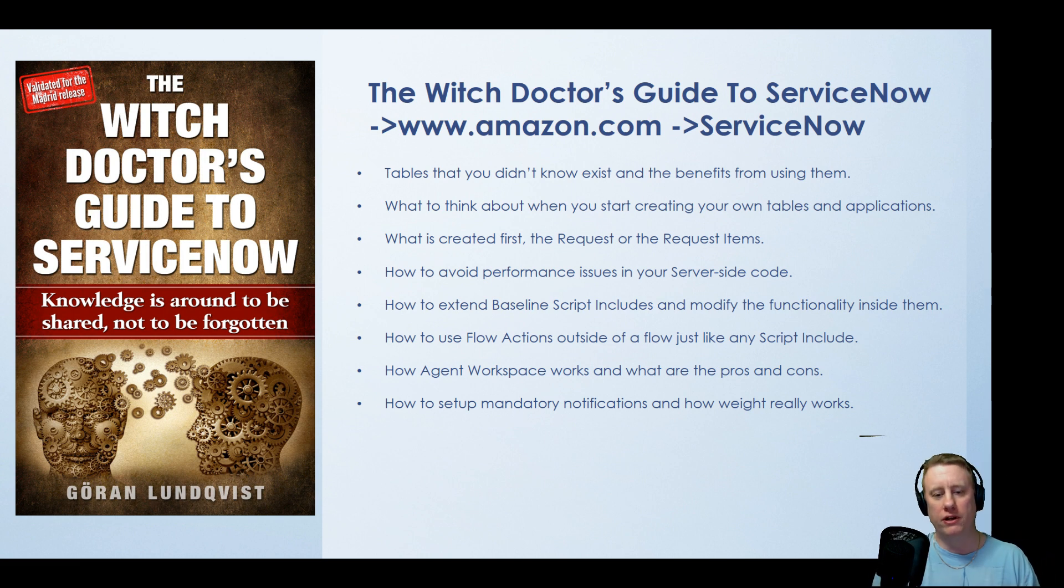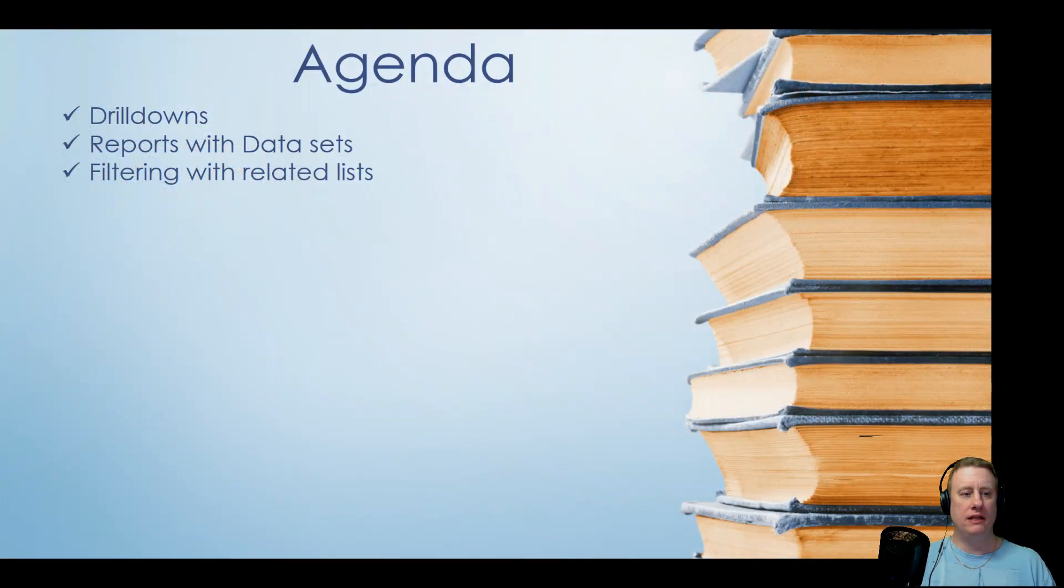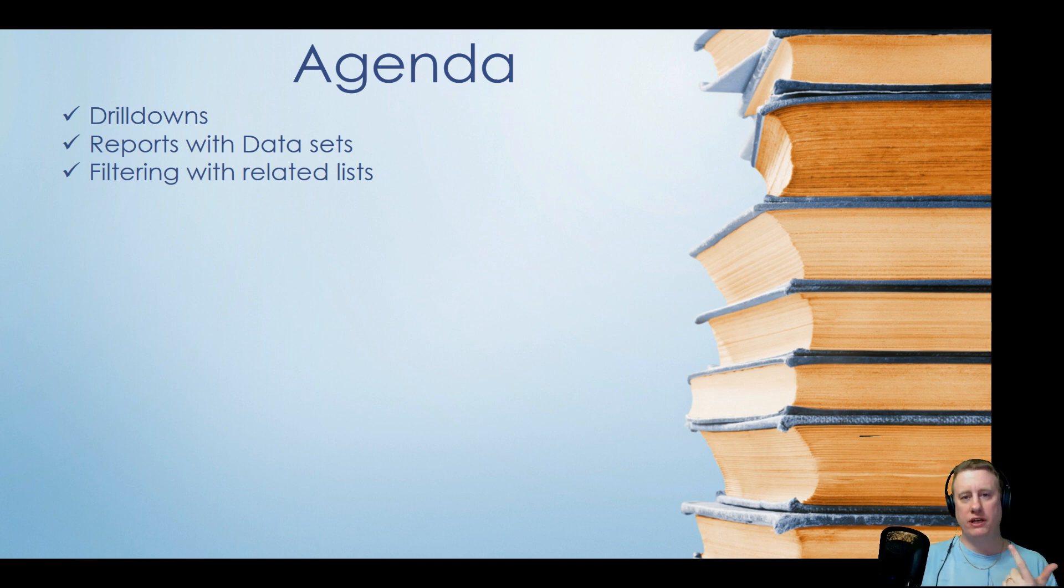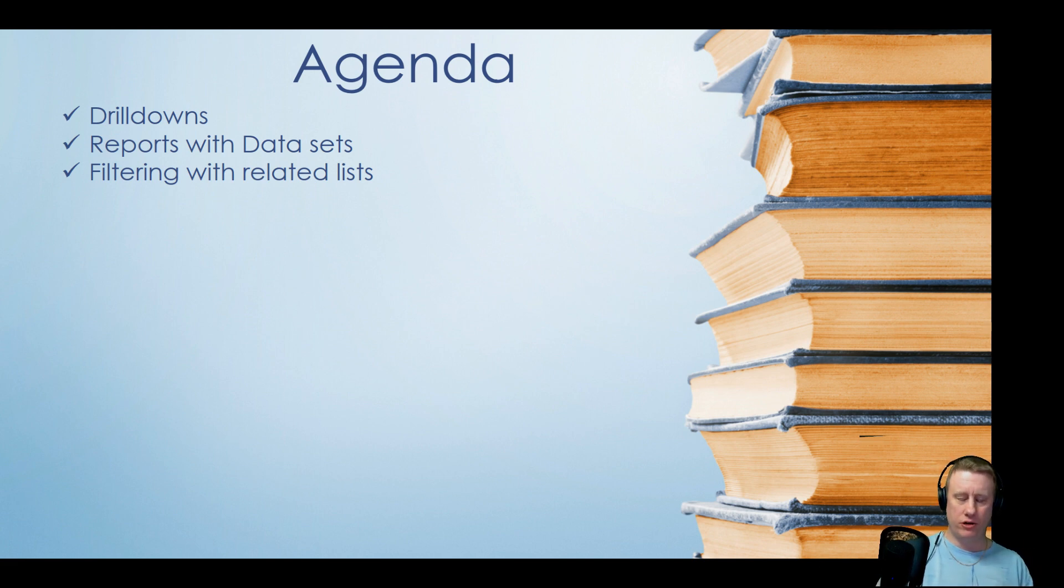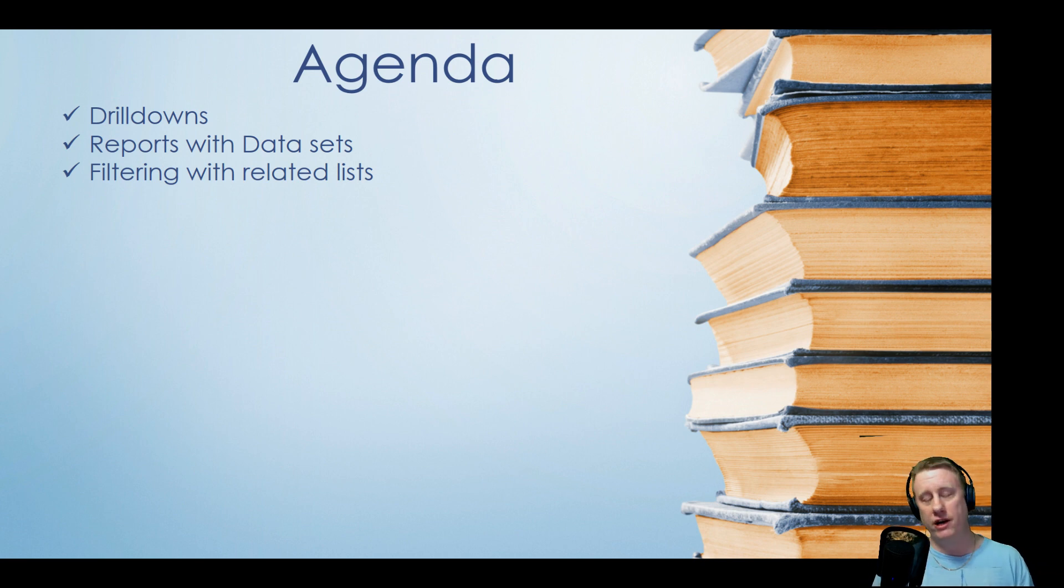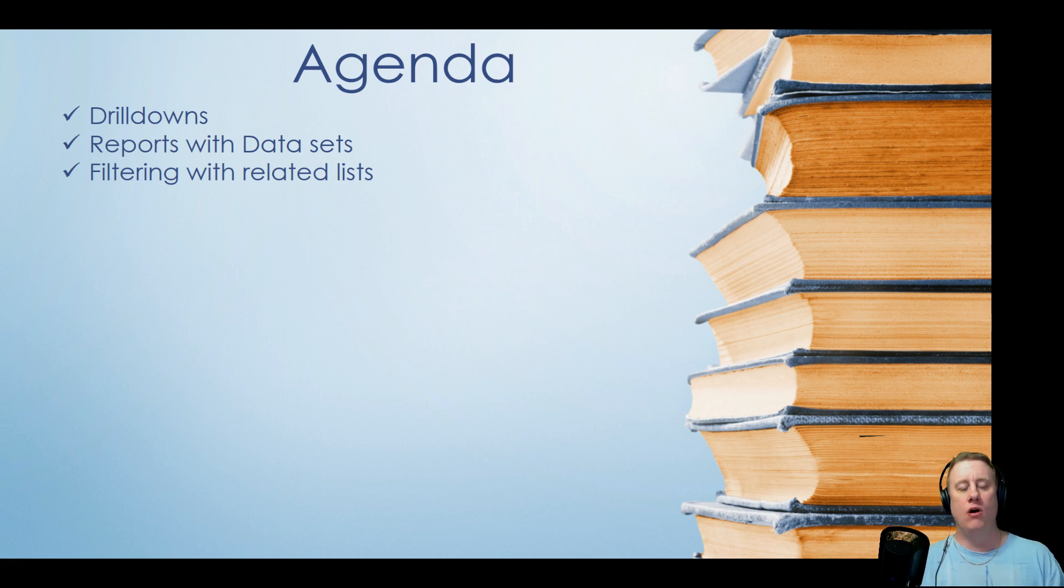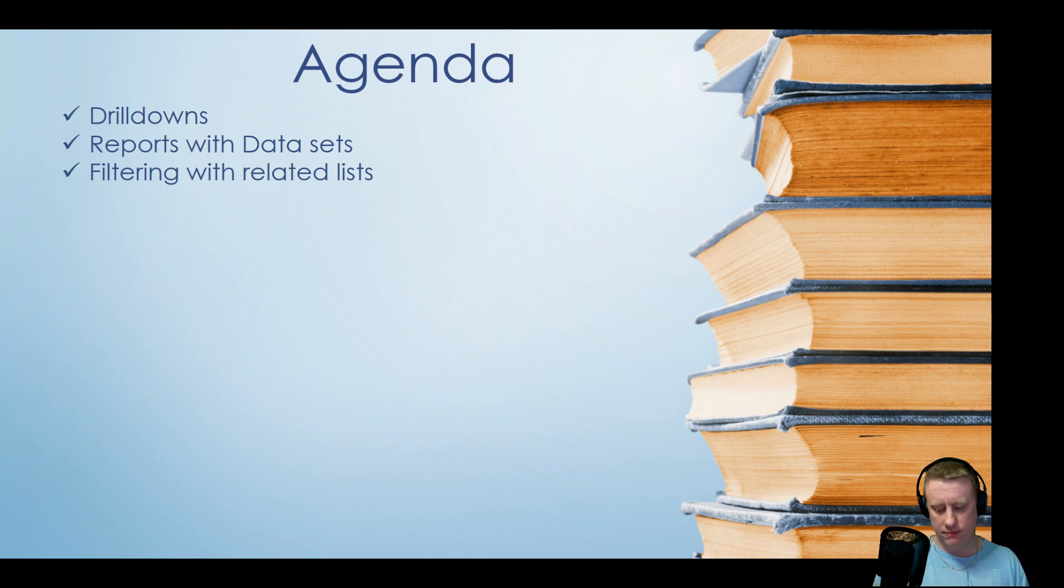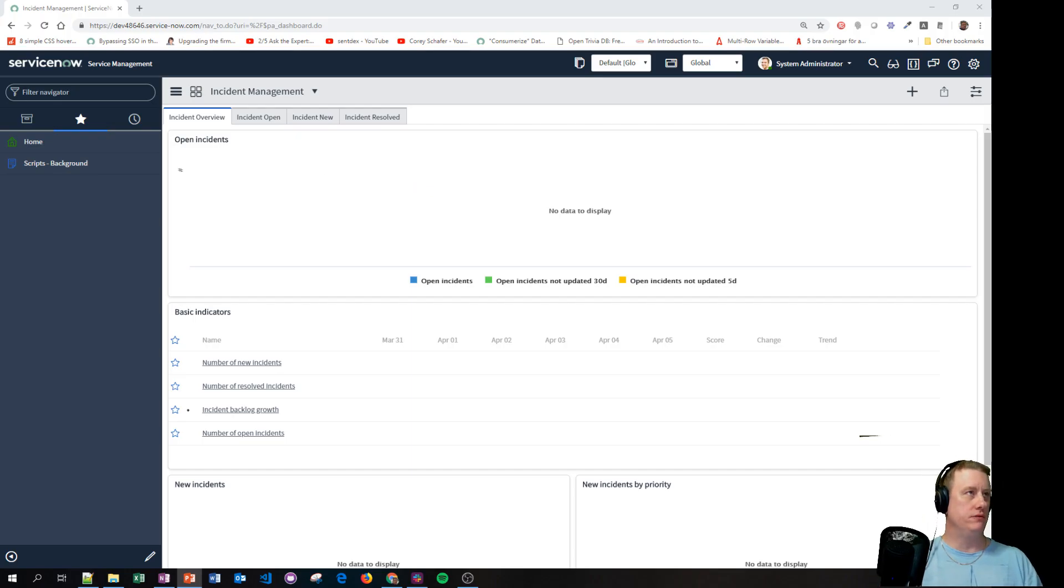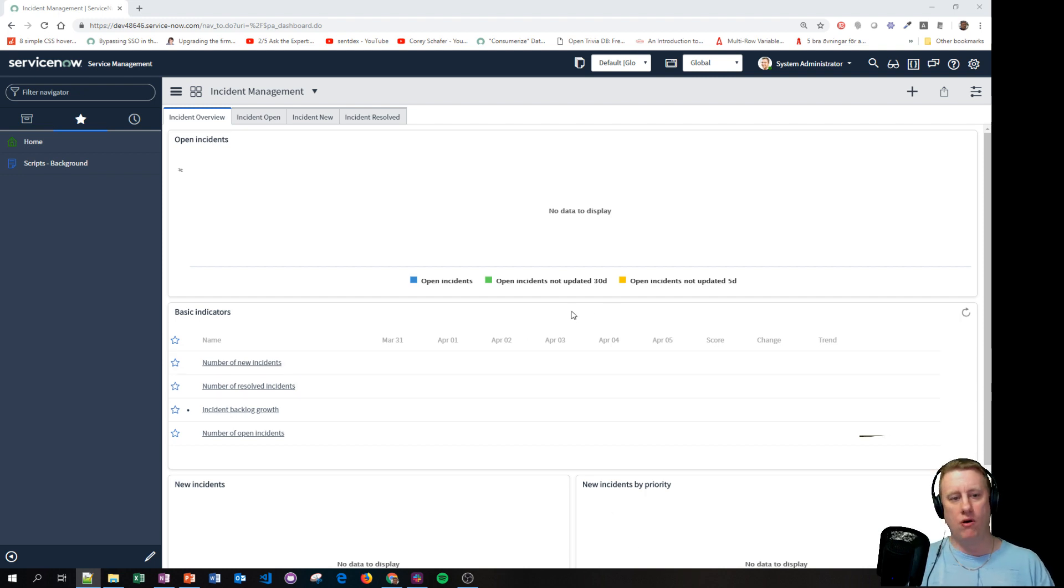But enough about that, let's look at the agenda. So three things we're going to talk about: drill downs, reports with data sets just to show you what it is and how you can use it, and last thing is how to filter incidents or records or tasks, whatever exists in ServiceNow on related list conditions. So let's skip the PowerPoint and go into our instance.